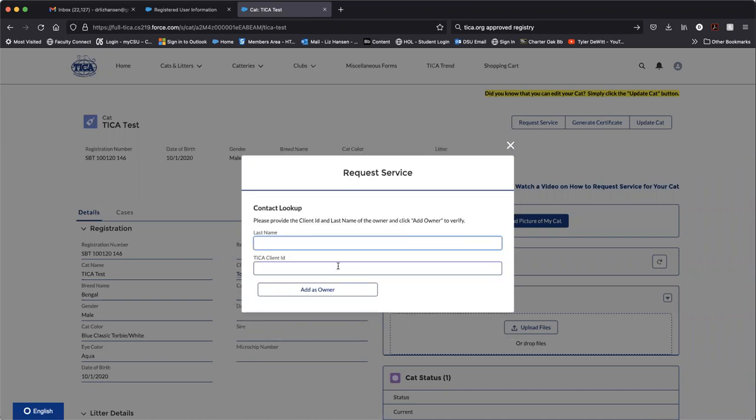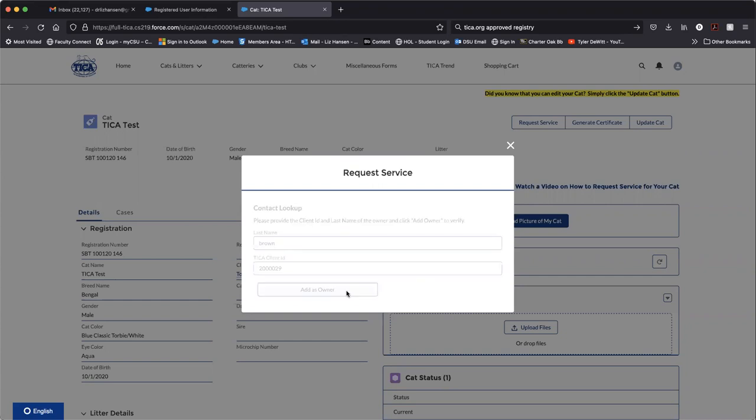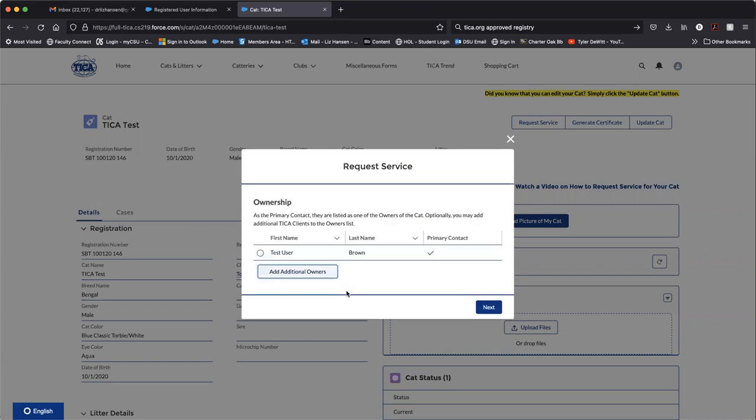And this will prompt you to look up the new owner. You must know their Tika client ID and their last name and click add as owner. And at this point, if you would like to keep yourself on as owner and or add other people, you would simply click add additional owners.